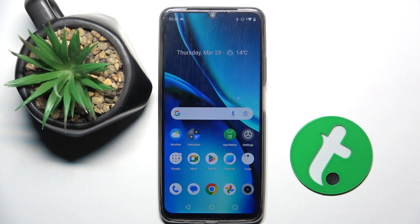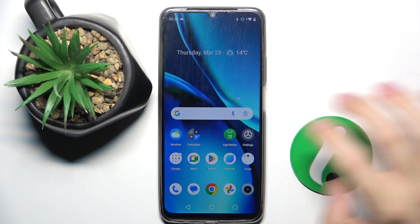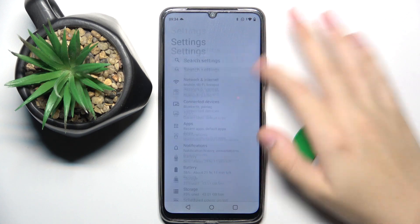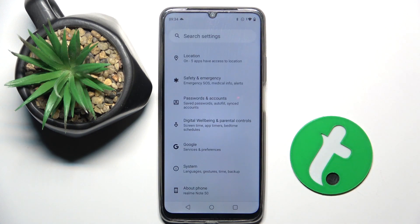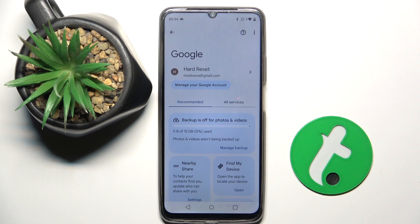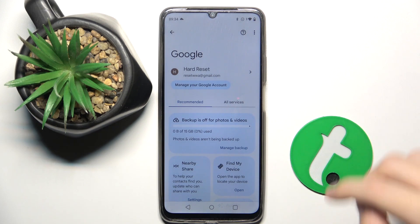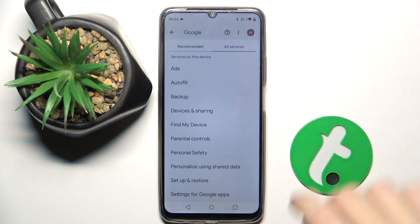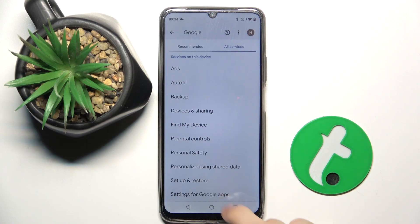First, to do this we have to open our settings, and now we have to scroll down and click on the Google option right here. Now we have to click on the All Services section and here we have to click on the settings for Google Apps.